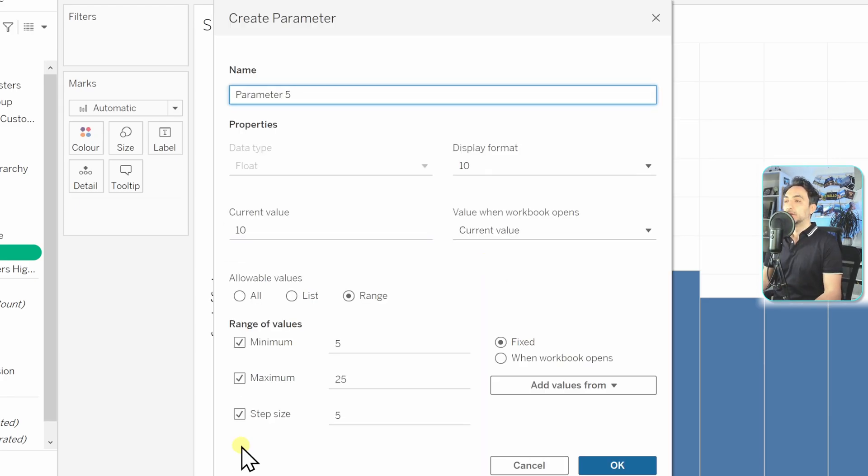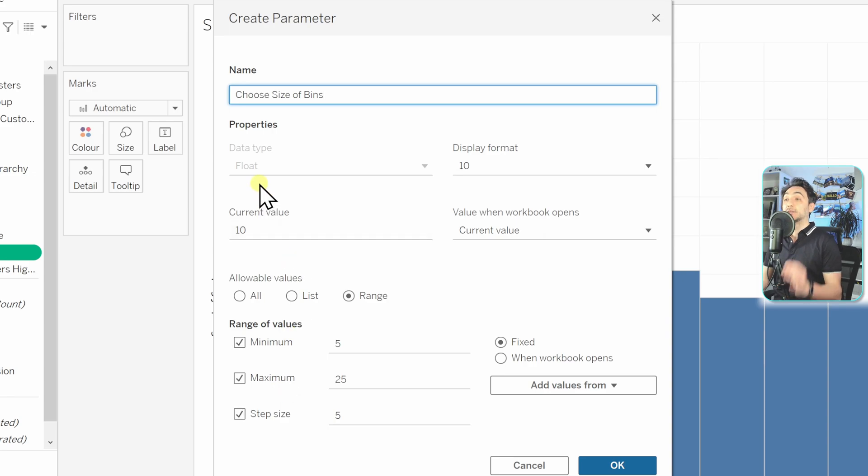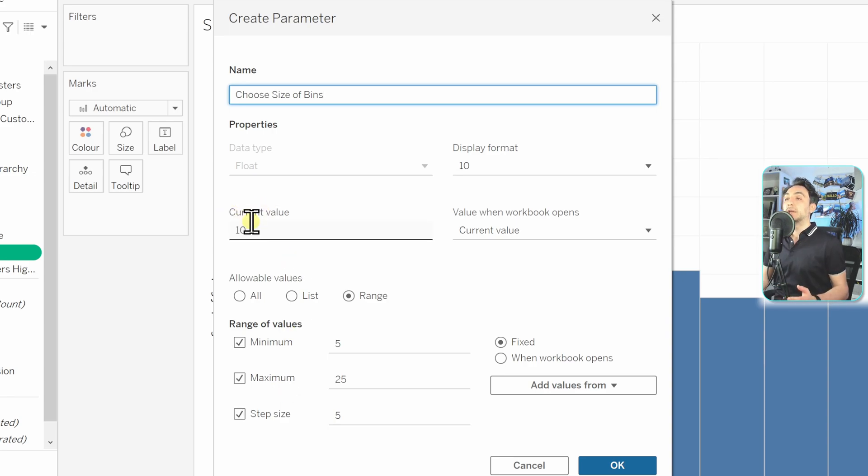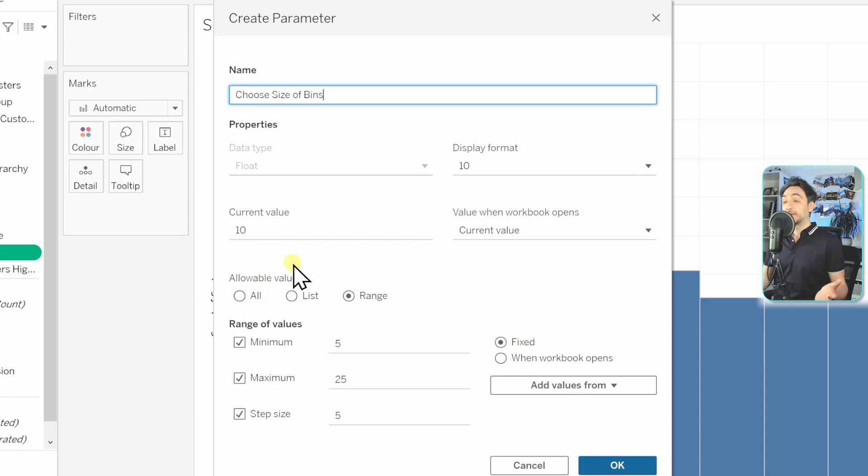So select that. Now we're going to call it 'choose size of bins'. And now here again, Tableau decided on the data type. It should be based on the scores, and here we have the default value is 10. I'm fine with that.